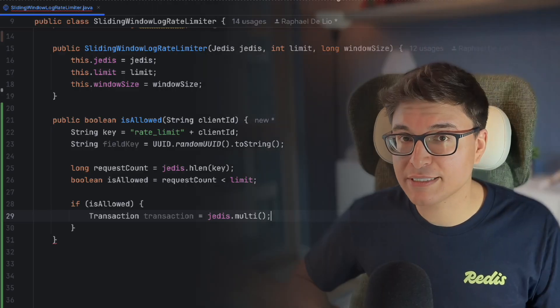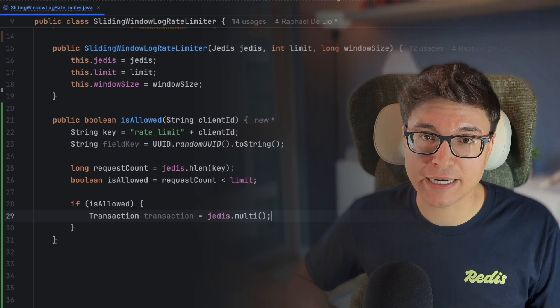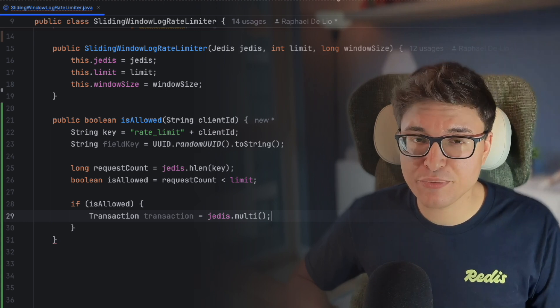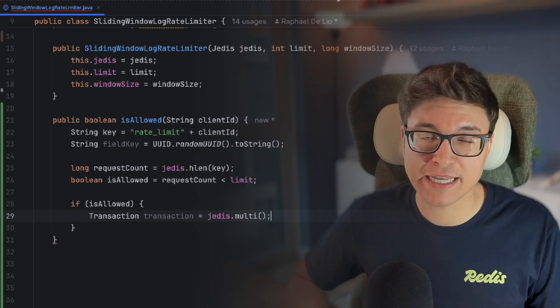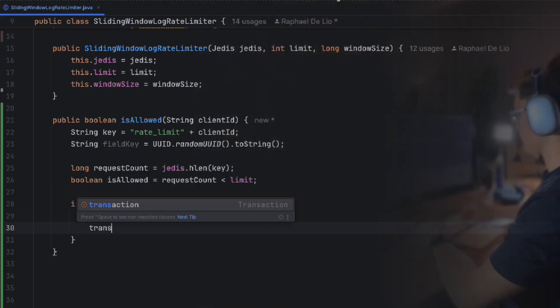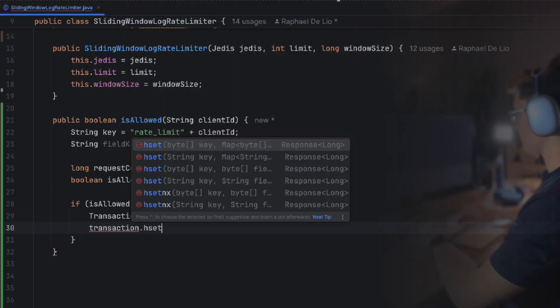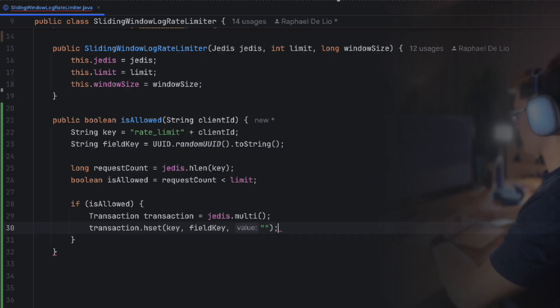This means that we're improving the performance by reducing the number of network trips. Then we use the HSET command to log the request. The field in the hash is a UUID to avoid duplicates if more than one request arrives at the same millisecond. And the value is left empty since you only care about the timestamp.